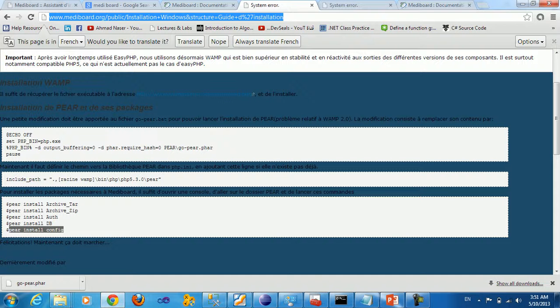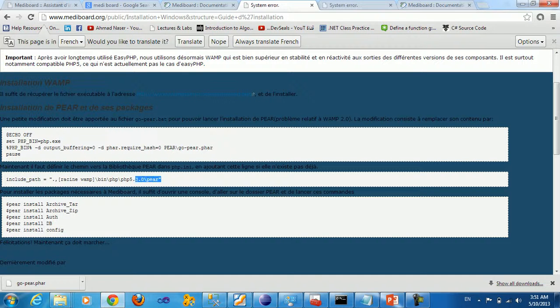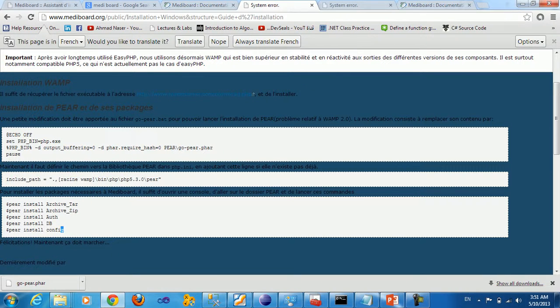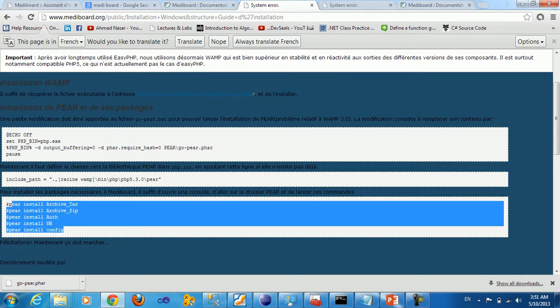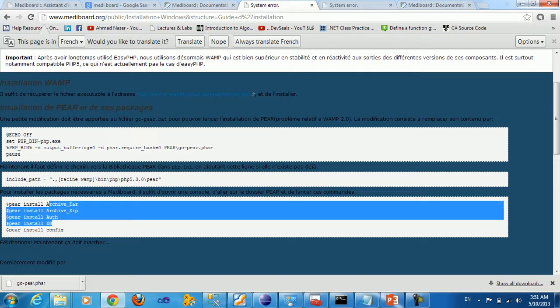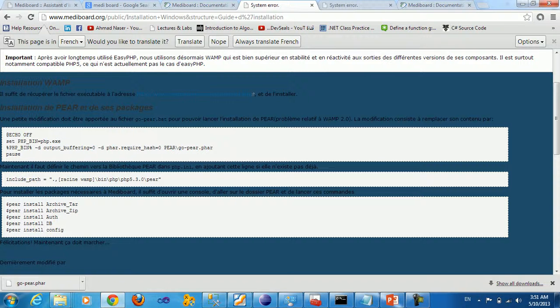So you need to download and include this path for the PEAR into your PHP ini file. And you need to do some installation into the PEAR library, include this stuff like DB and Archive and stuff like that.